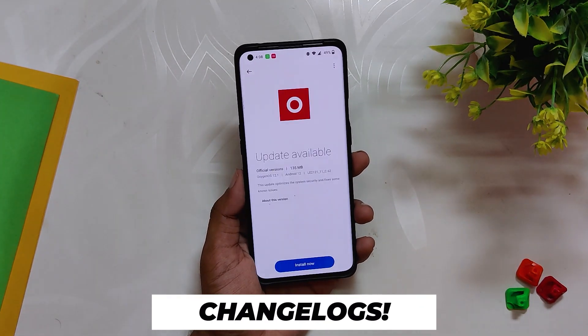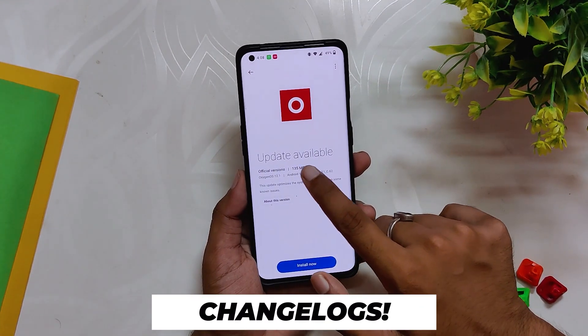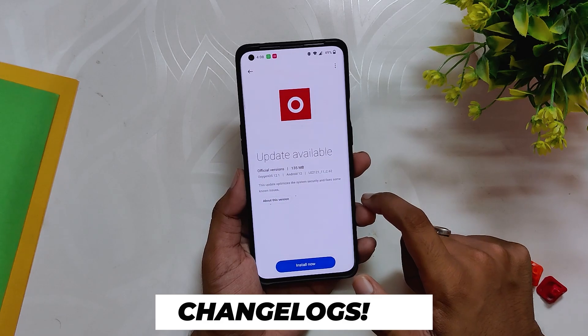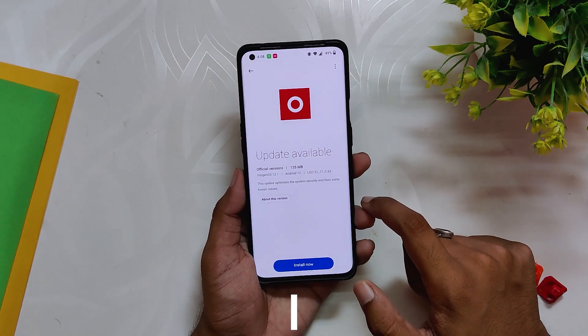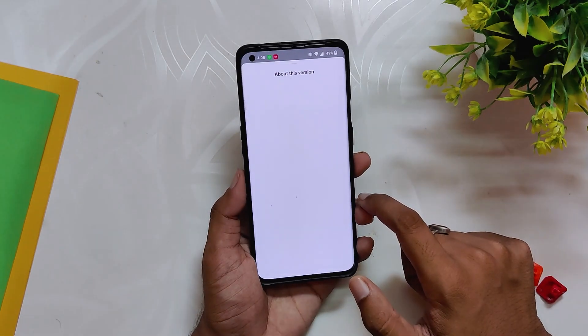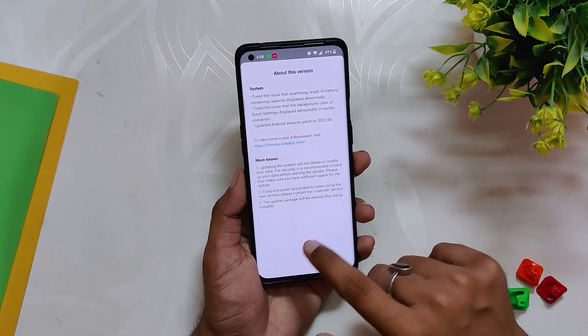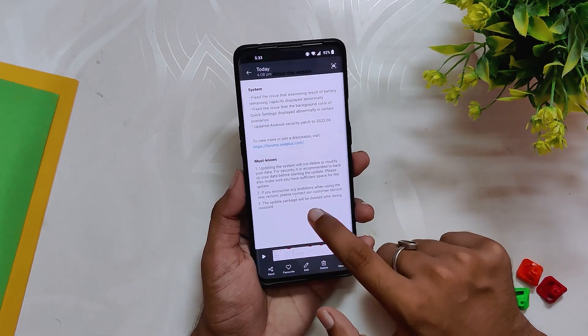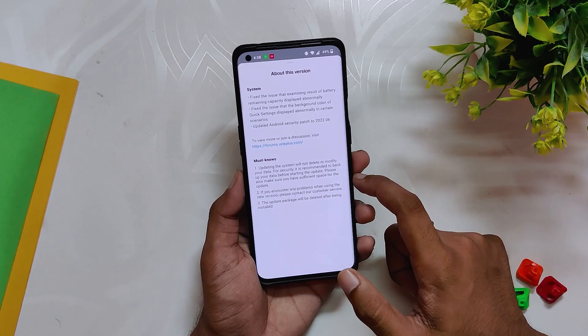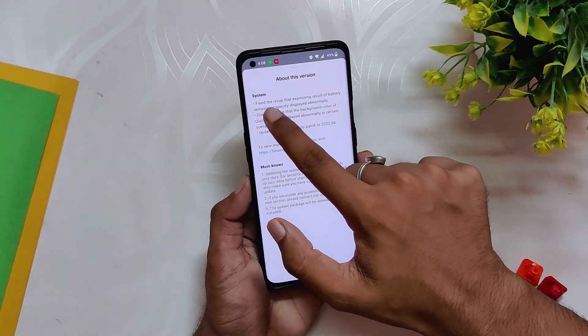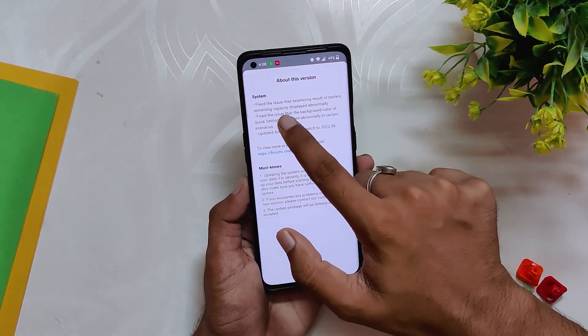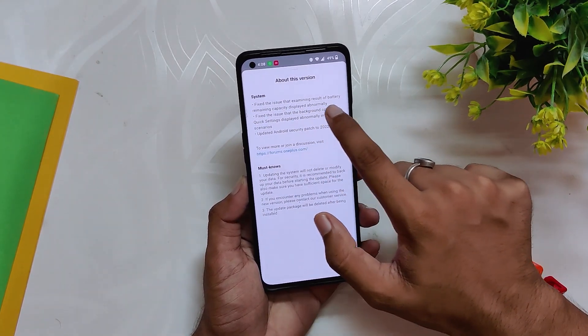Now coming to the changelogs of this build — it is a very small update, the size was just about 135 MB, so there are very minor changes only. All the changes are related to the system. The first changelog says: fix the issue of the battery remaining capacity being displayed abnormally.